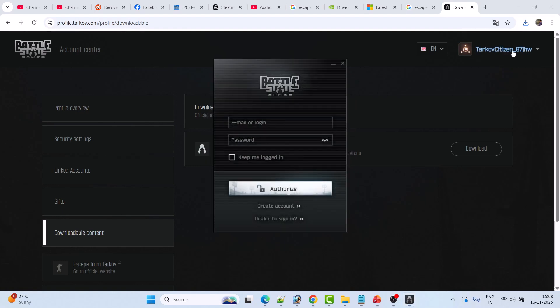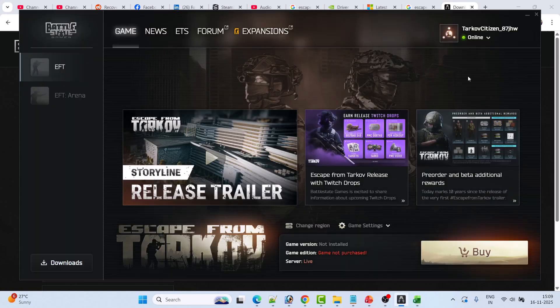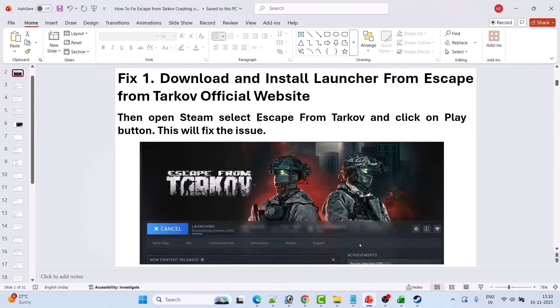You have to login with the same email ID. Once you get logged in, you will see a Buy option — you don't have to worry about it. Just close this launcher, then open Steam, select Escape from Tarkov game, and click the Play button. It will download some content and then launch the game. This will fix the issue.